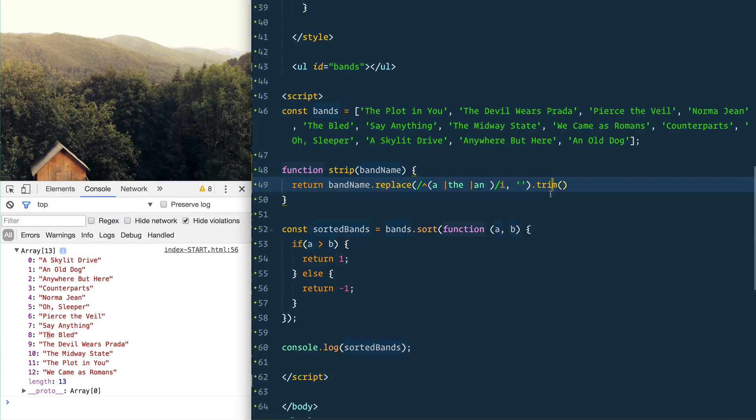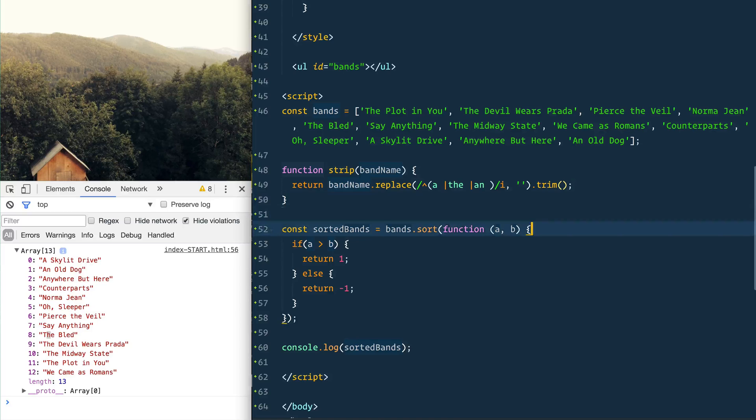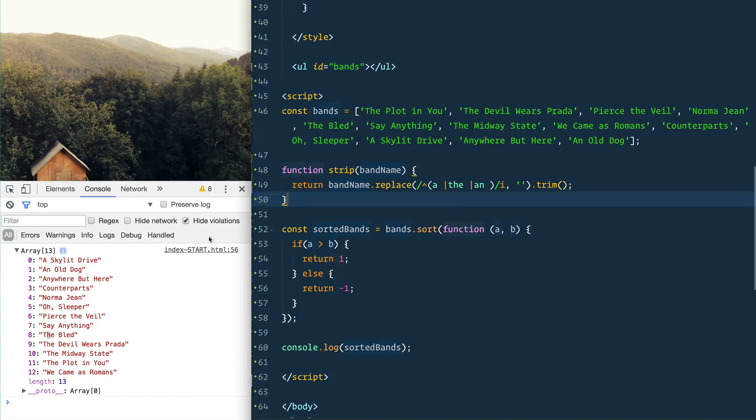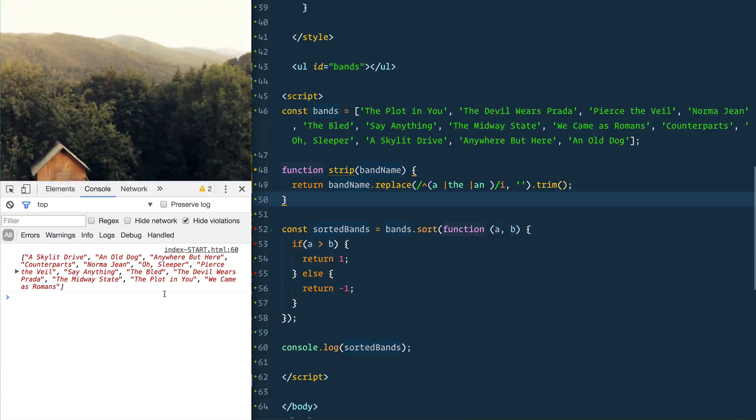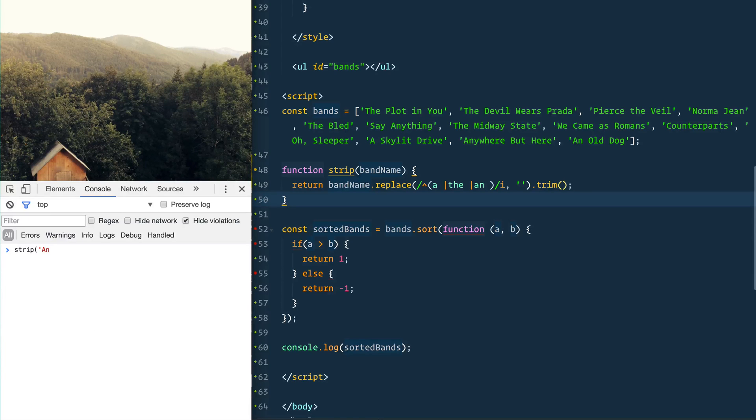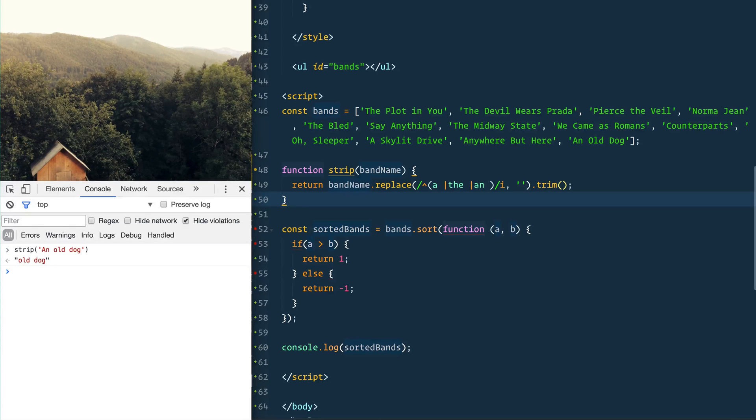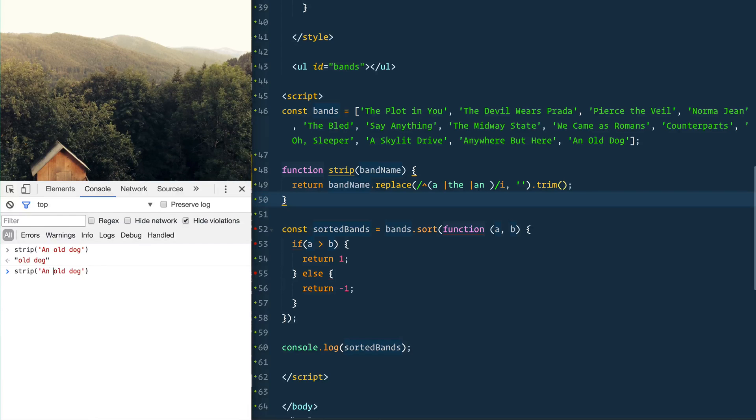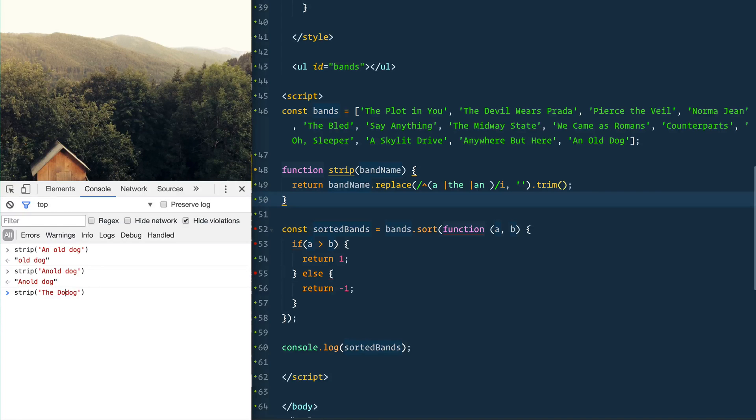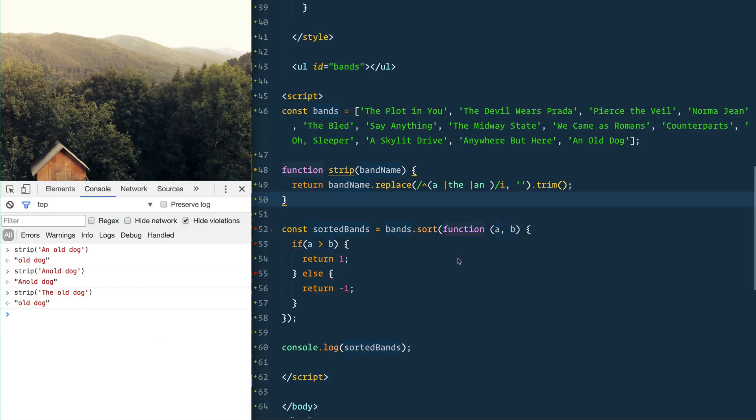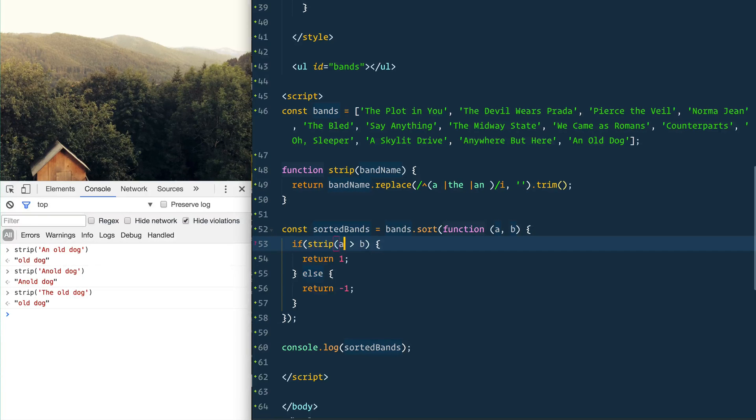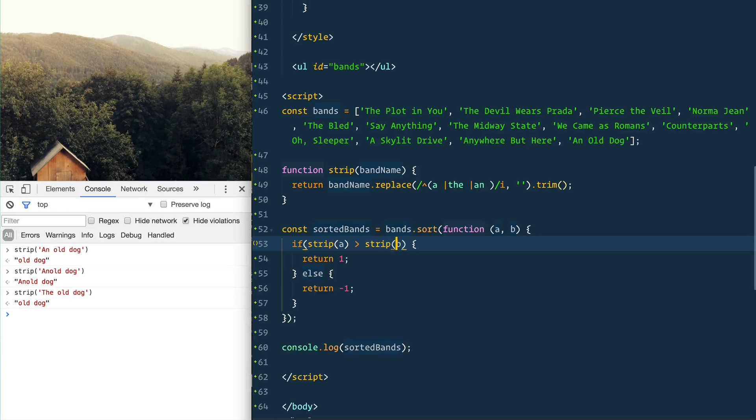Let's see if that works actually. So if I call that strip function from the console, say 'an old dog', it returns you 'old dog'. 'The old dog' will give you 'old dog'. Good, so that function is working. Now what we can do is we simply just change our if statement to say strip(a) and strip(b).